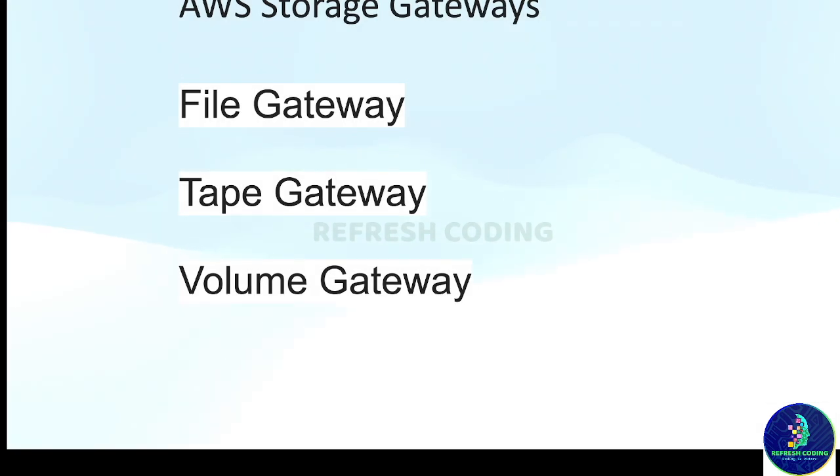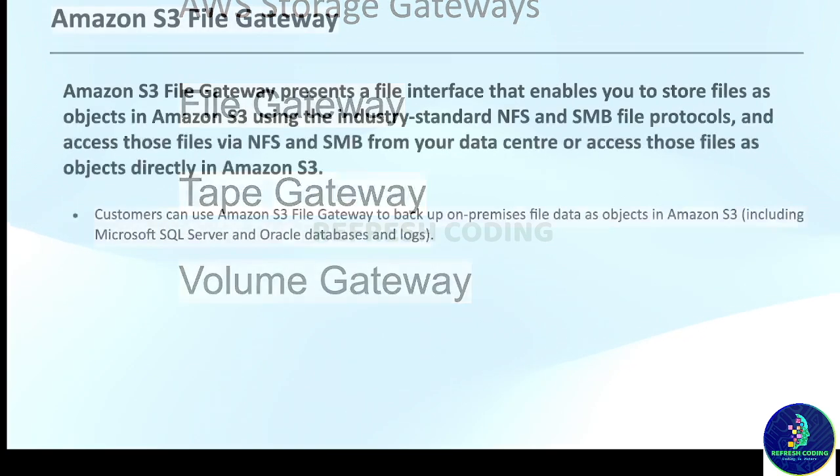Basically three types of storage gateways are there: File Gateway, Tape Gateway, and Volume Gateway.